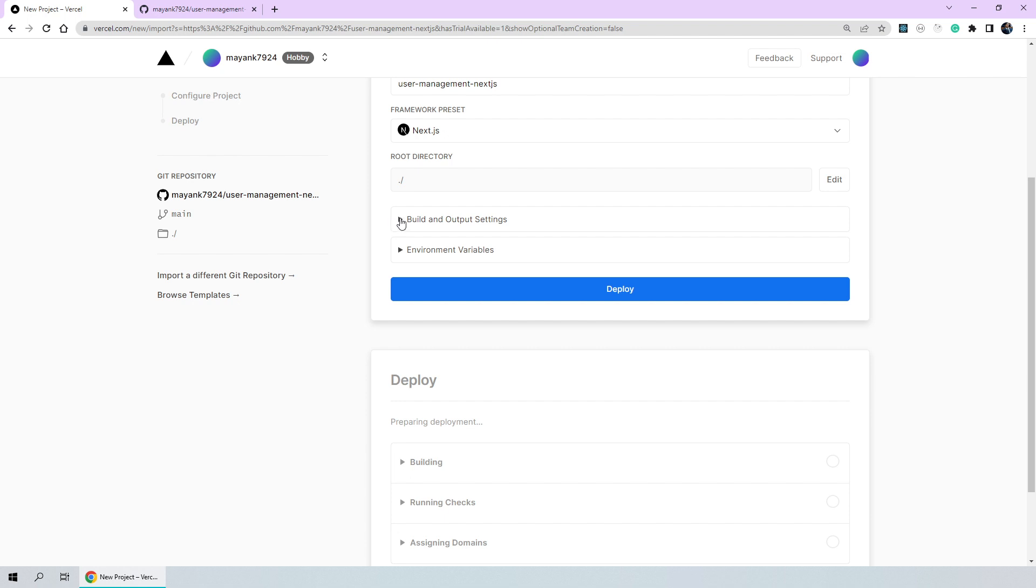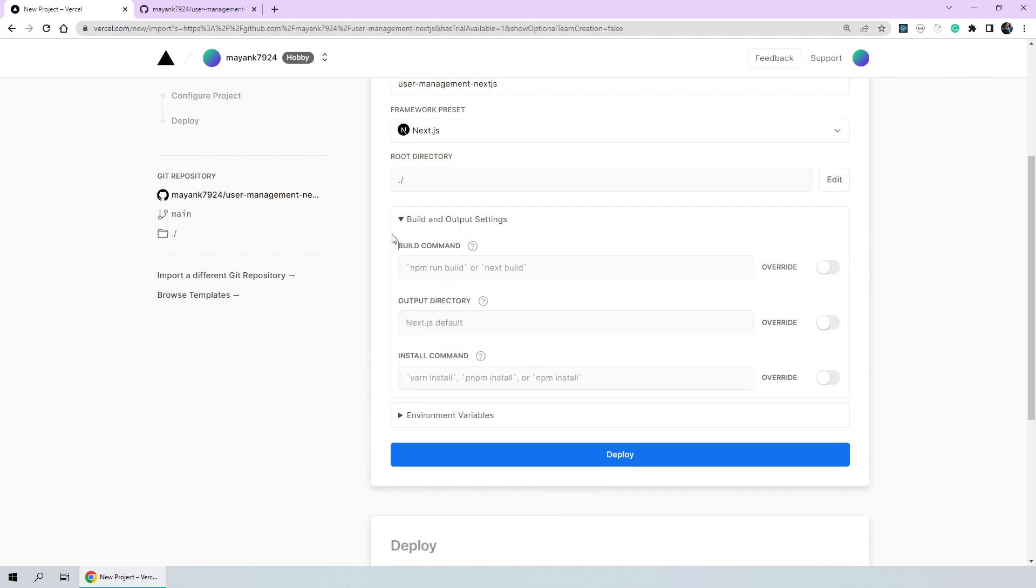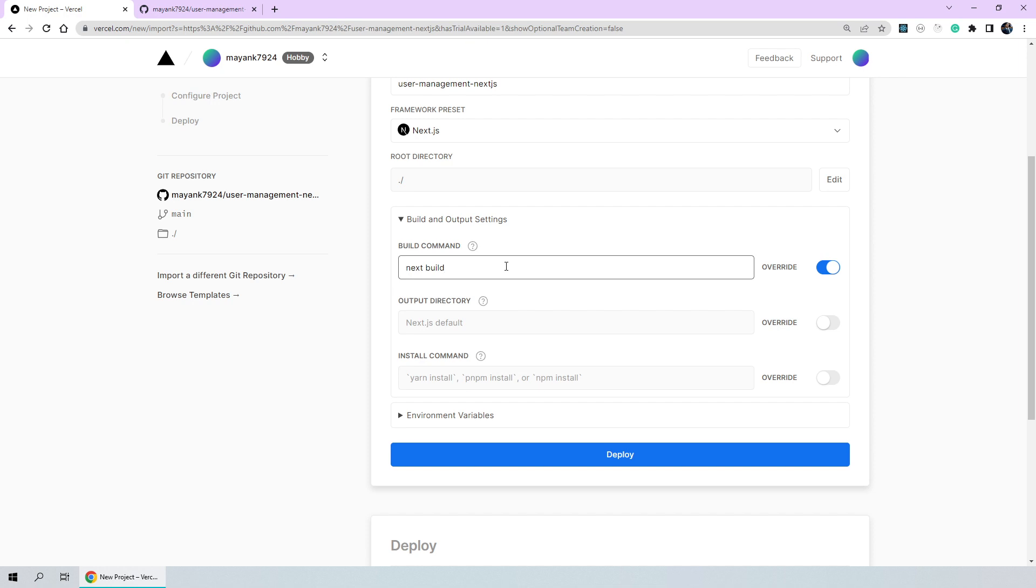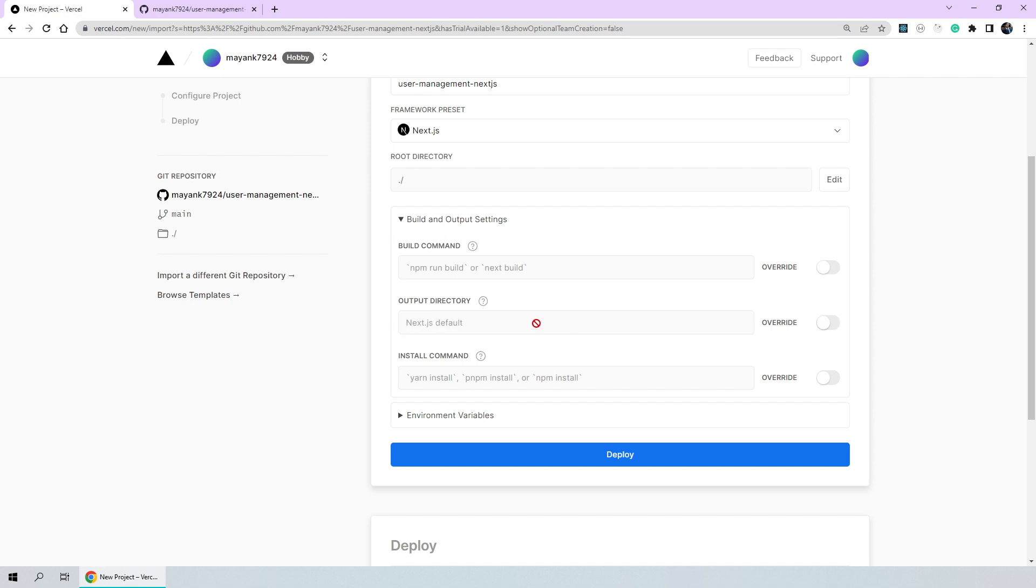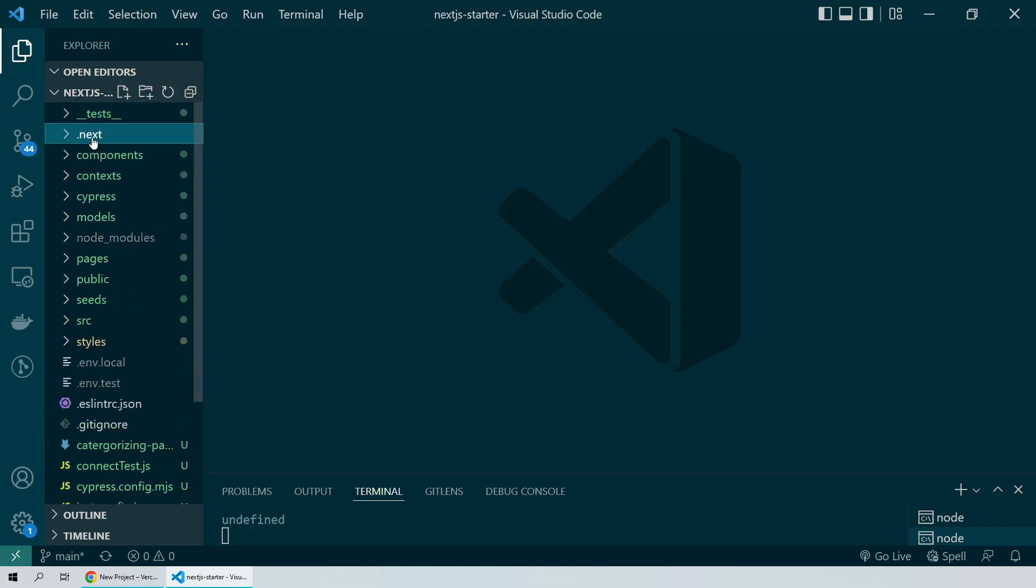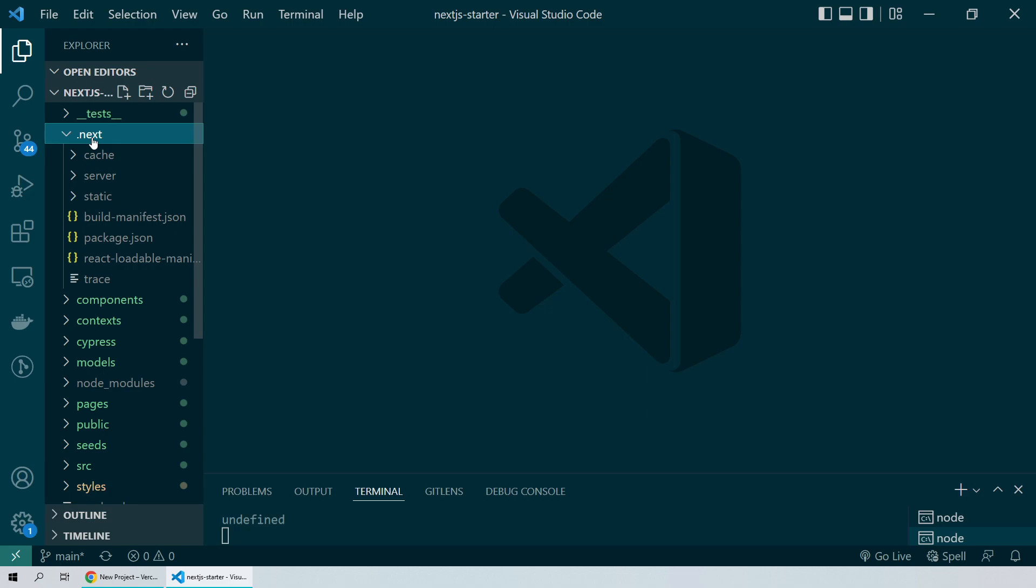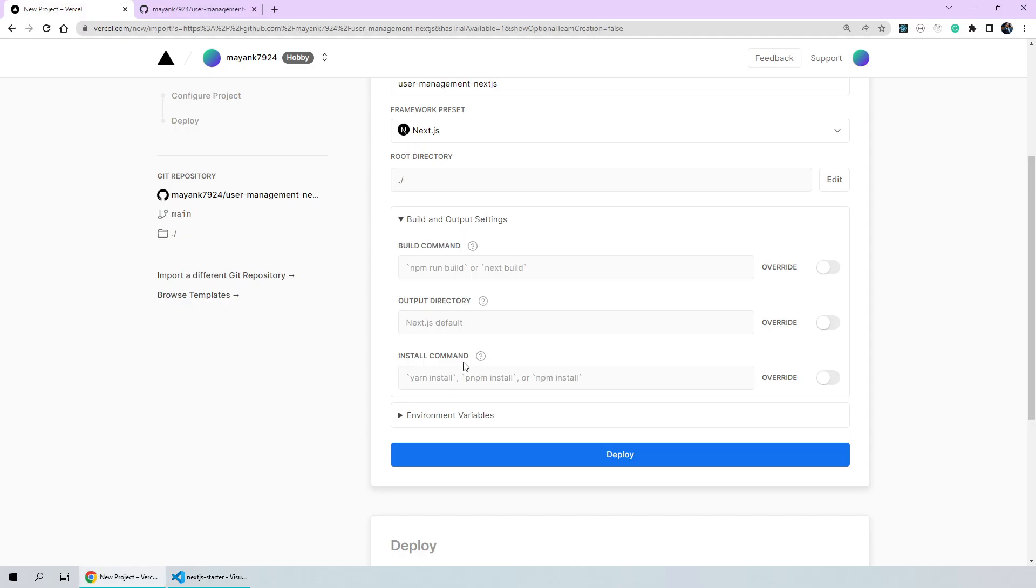Then we have build and output settings. Here we can choose to edit the build command, the output directory, and the install command. So by default, the build command is npm run build or next build which is correct. We can choose to override the command by clicking on this toggle here and giving our own custom command but since next build is the correct one, I'll leave it as it is. Also, the output directory is the default next.js output directory which is basically your .next folder and then we have the npm install command. Since we are using npm instead of yarn or pnpm, we'll be keeping it as npm install.